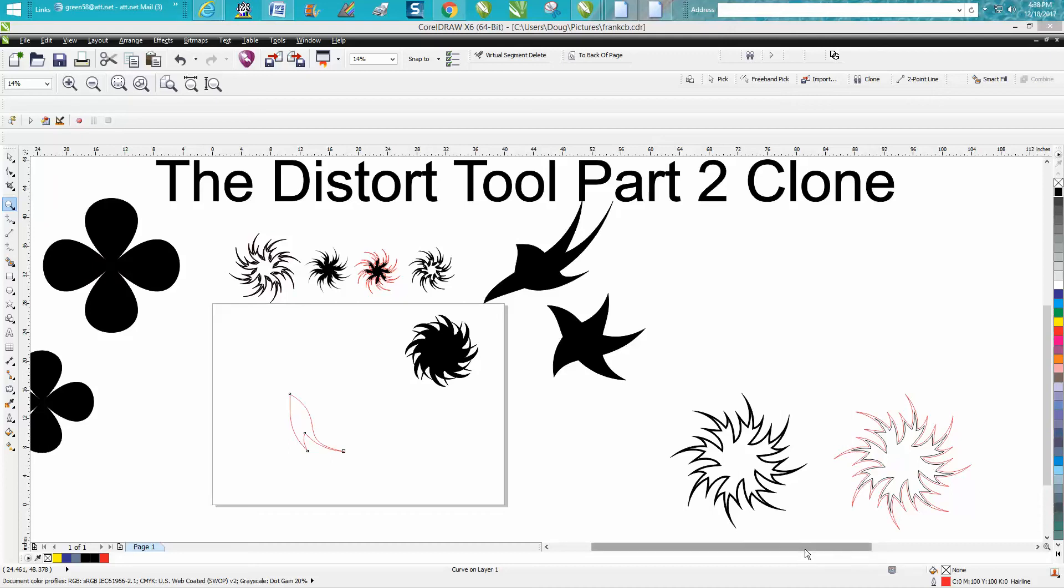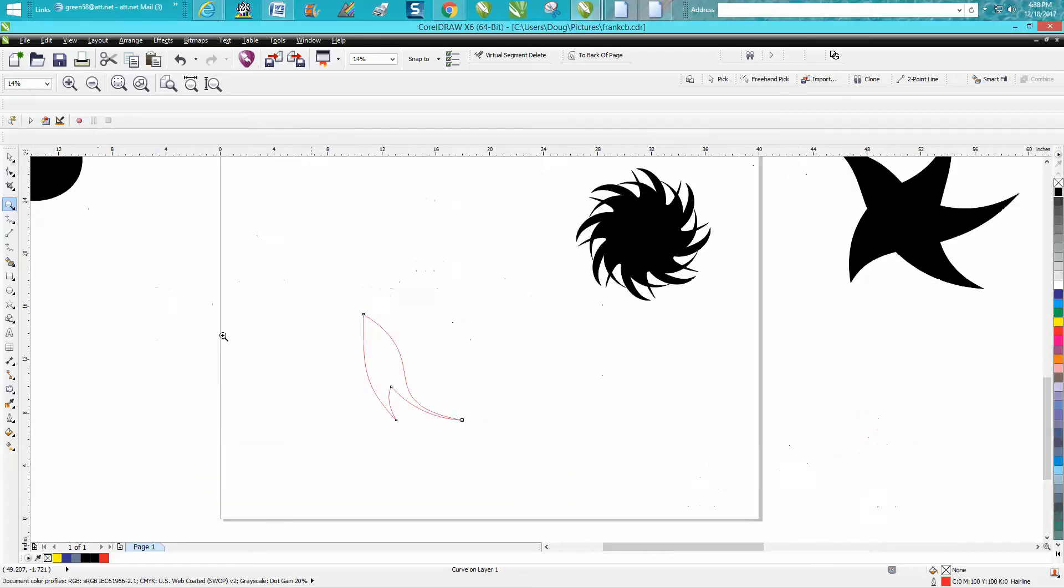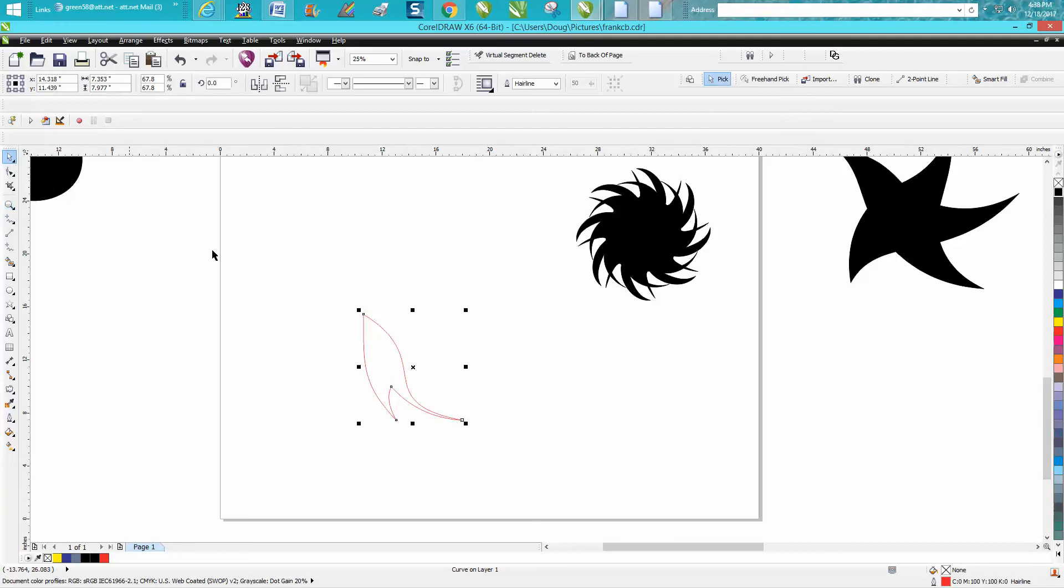Hi, it's me again with CorelDraw Tips and Tricks. This is part two of the distort tool video and it's really about the clone tool. If you haven't watched the first video, you might want to start by watching that.